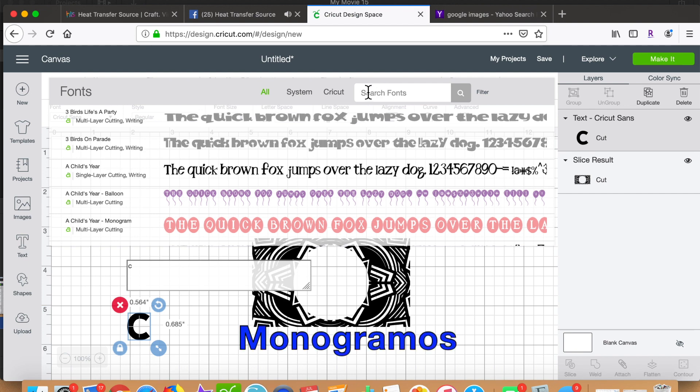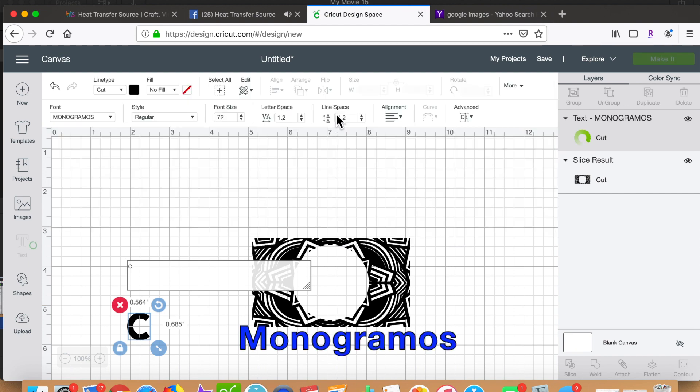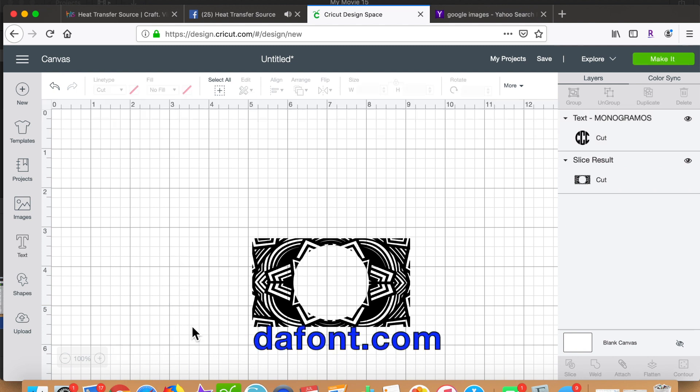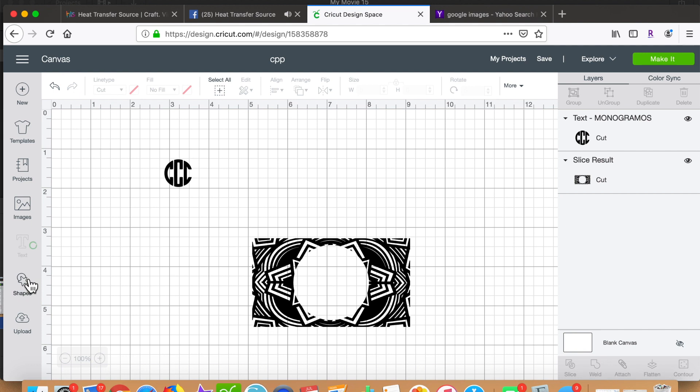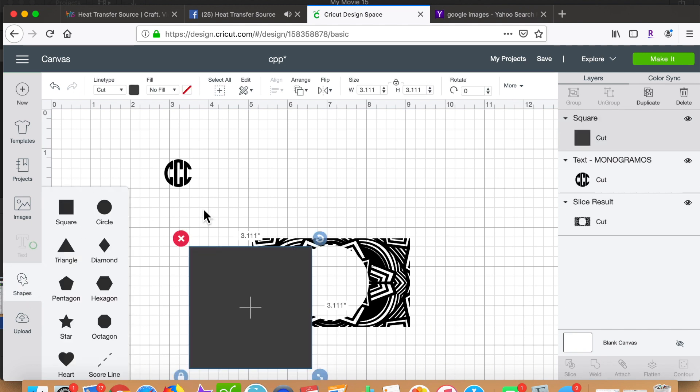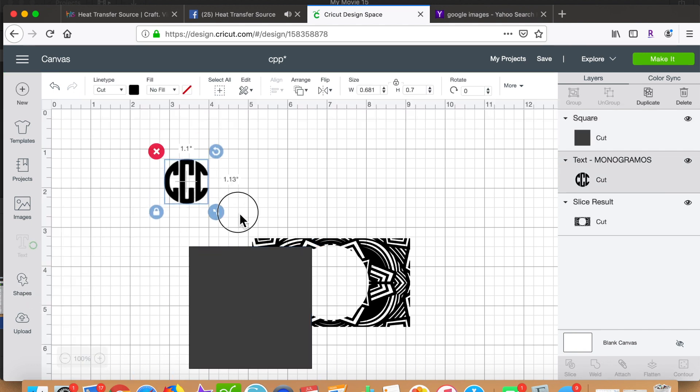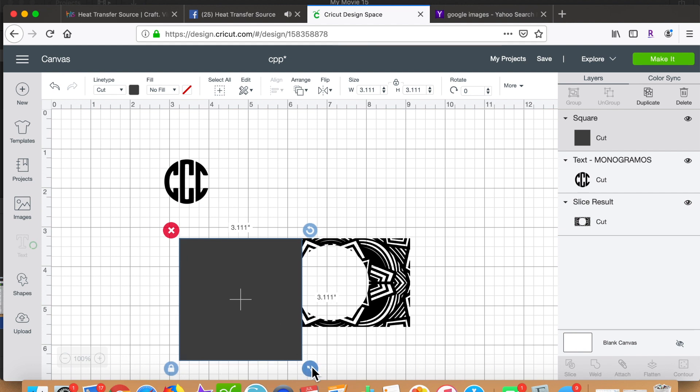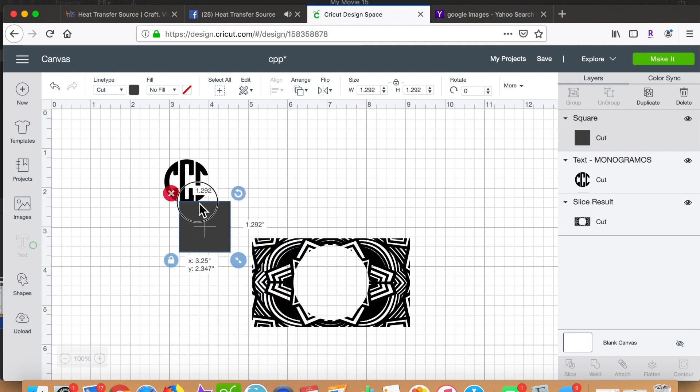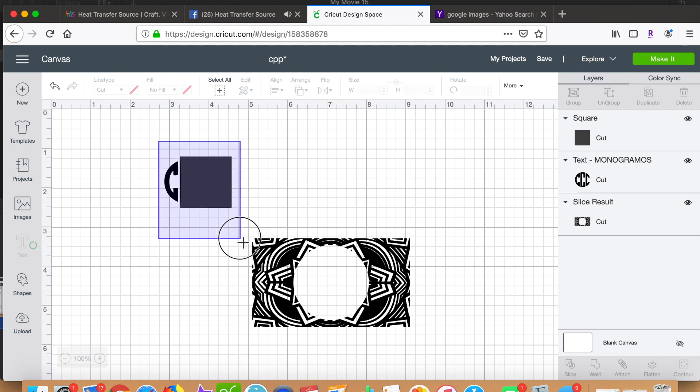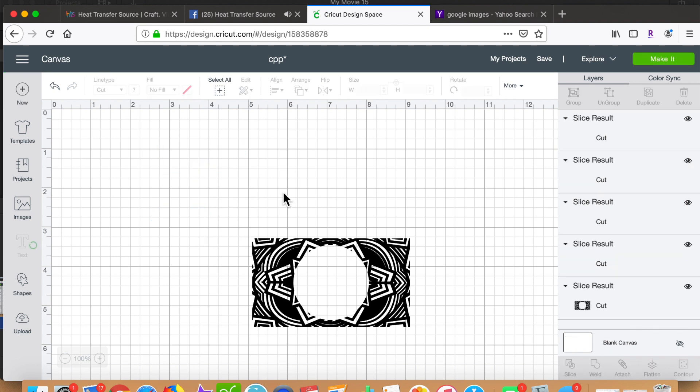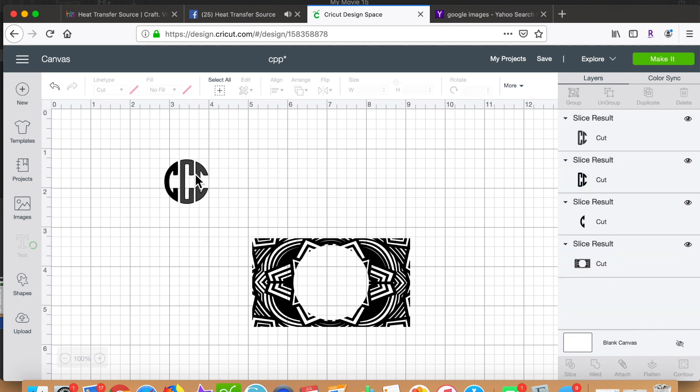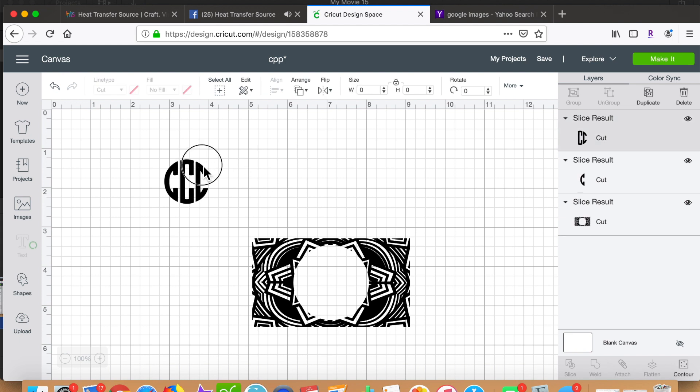I choose the font Monogrammos, which I had previously downloaded free from dafont.com. Then I grab another rectangle from shapes and I cover the middle and third C's. Then I highlight that and slice those out. What remains is the first initial of Christopher's name.